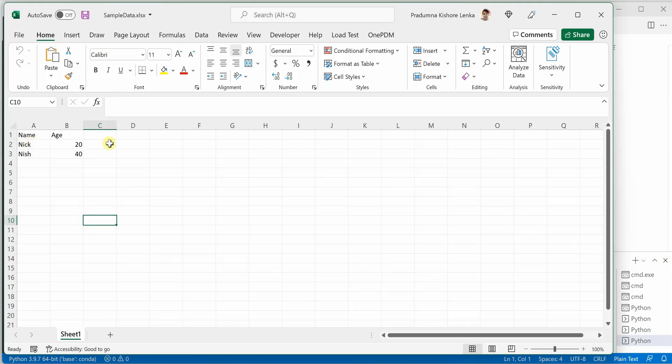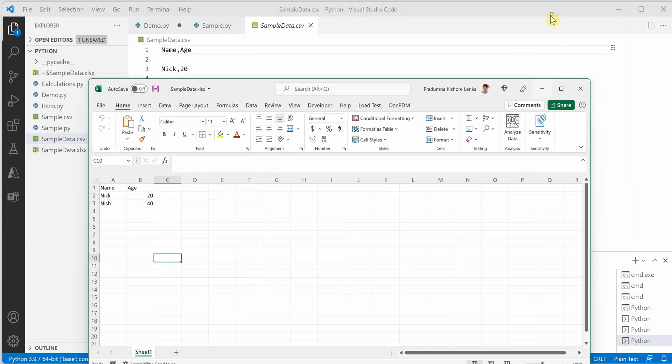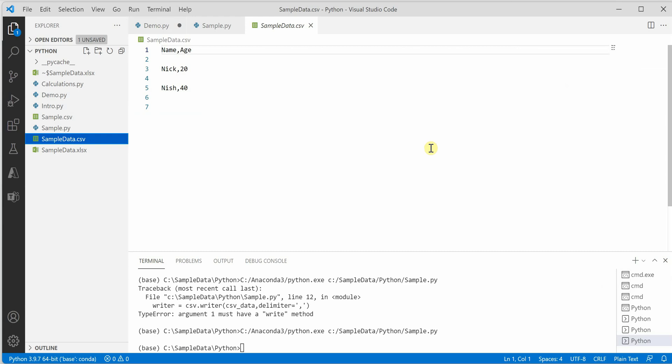Which is same as the Excel which we are having. So this is how you can convert Excel data or Excel spreadsheet to CSV using Python. Hope you enjoyed today's video and thanks for watching.